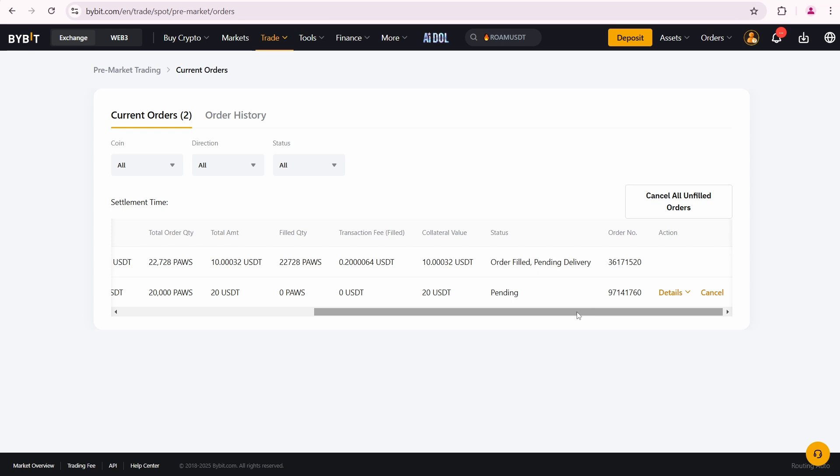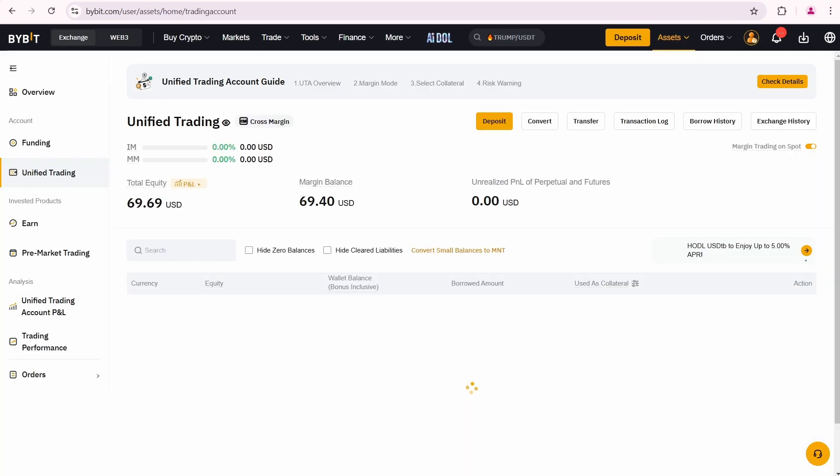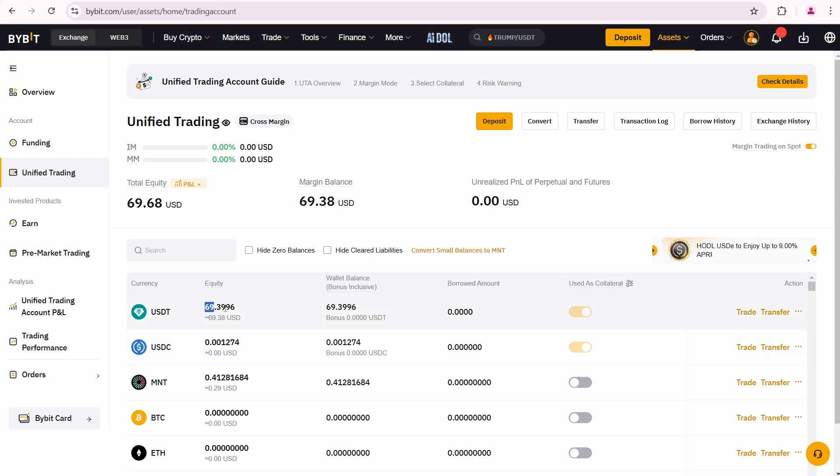One more thing. Let's open the Bybit unified trading account. You can see that I have only 69.3996 USDT available, because about 30 USDT is now frozen as collateral for two orders.